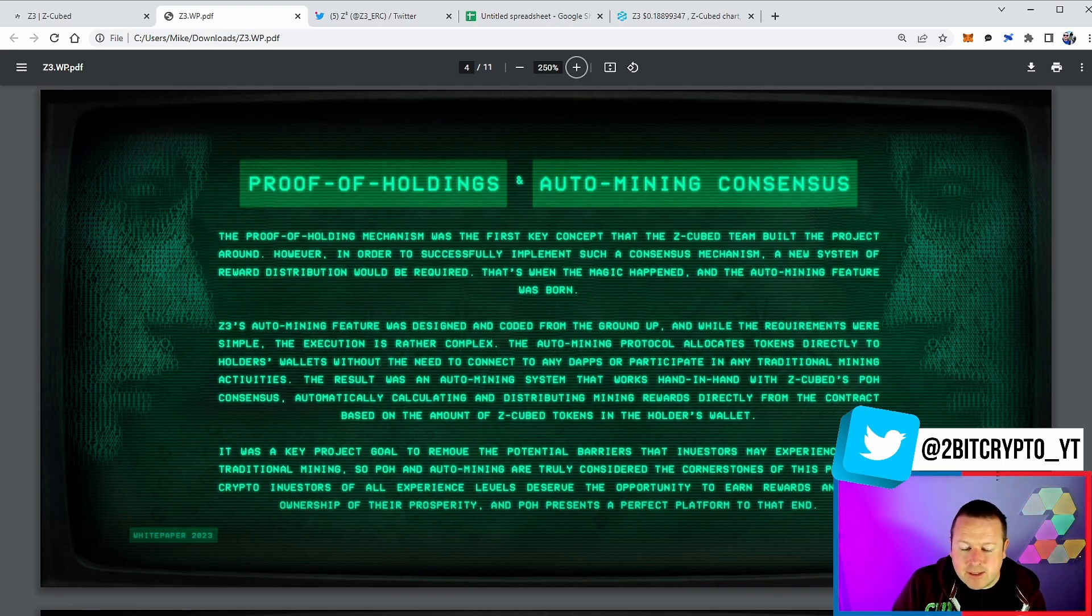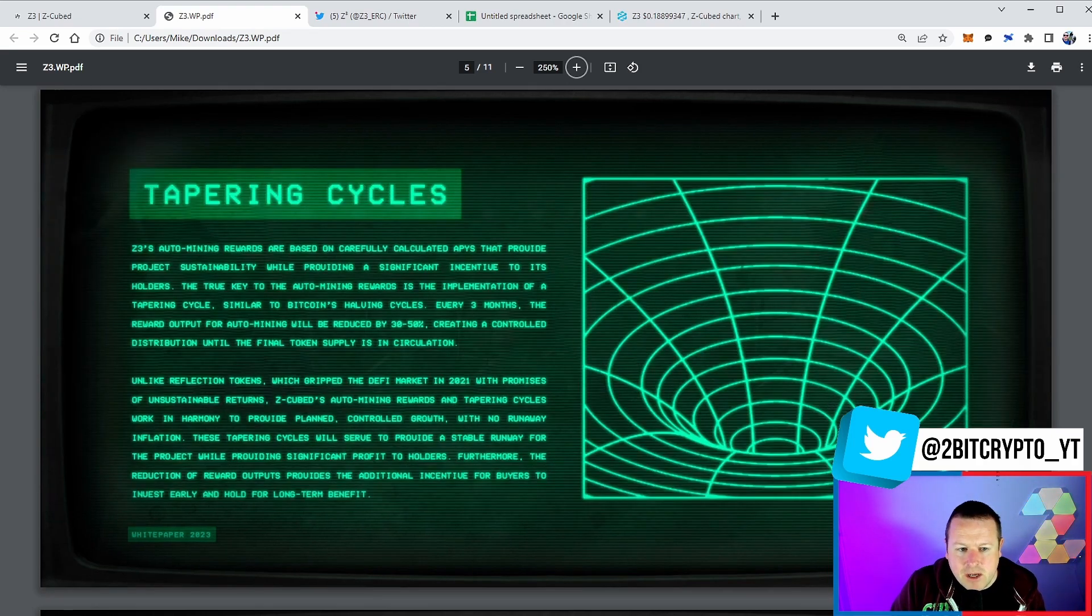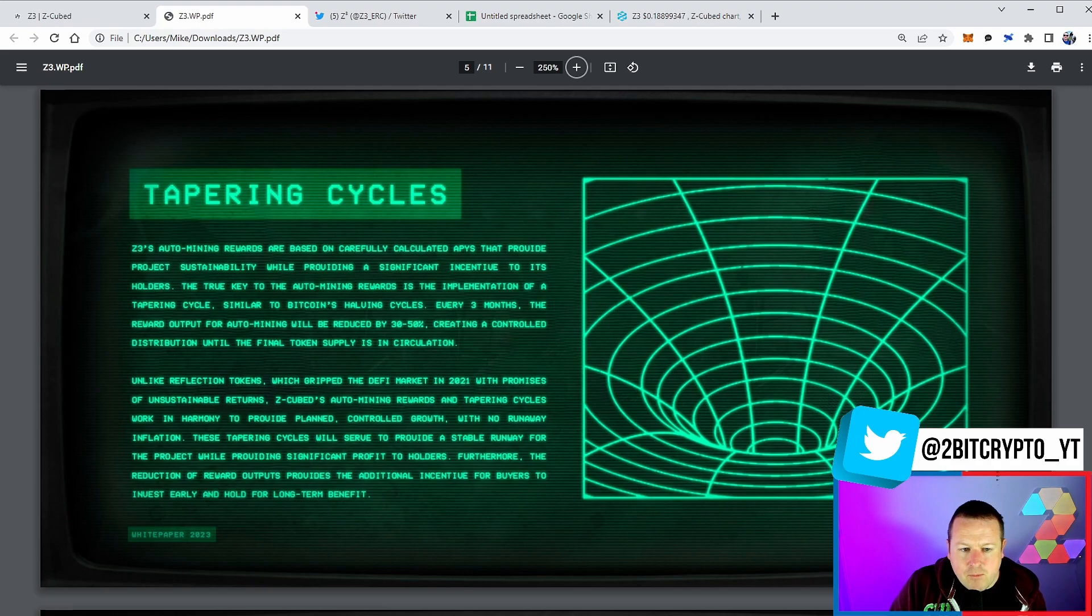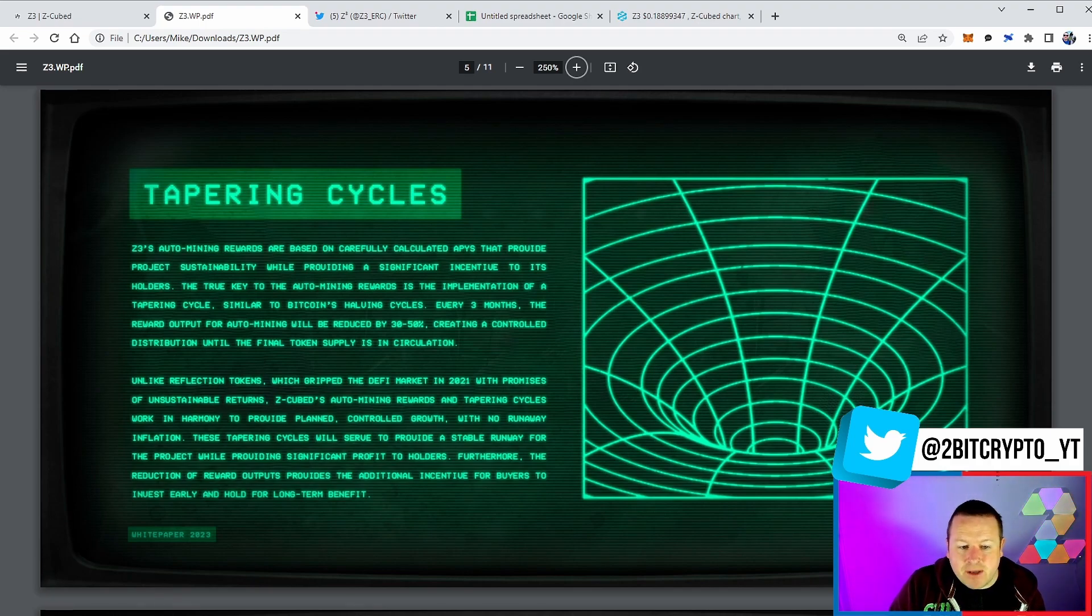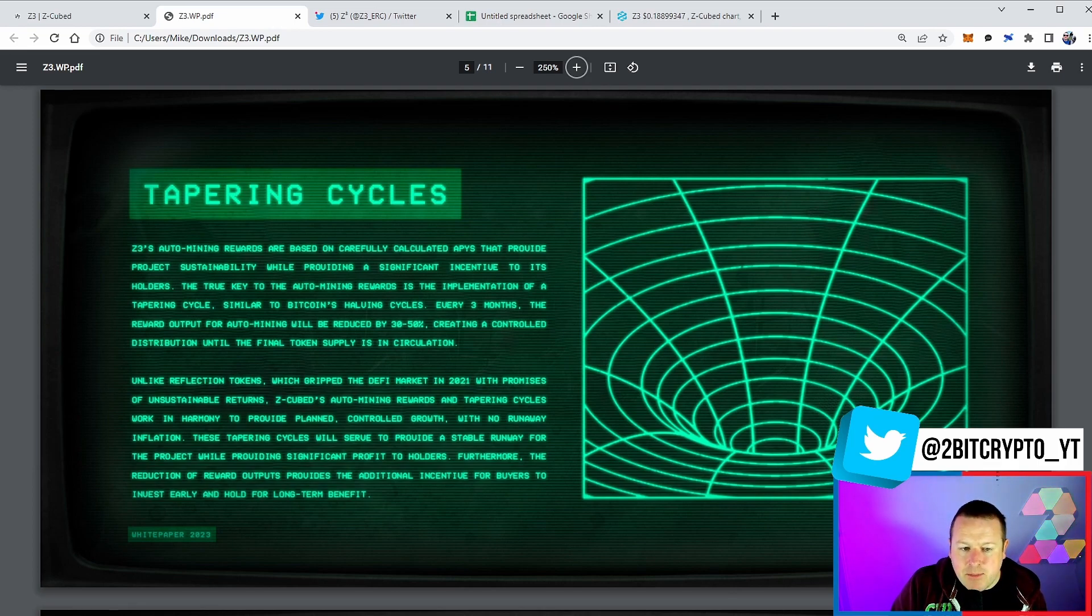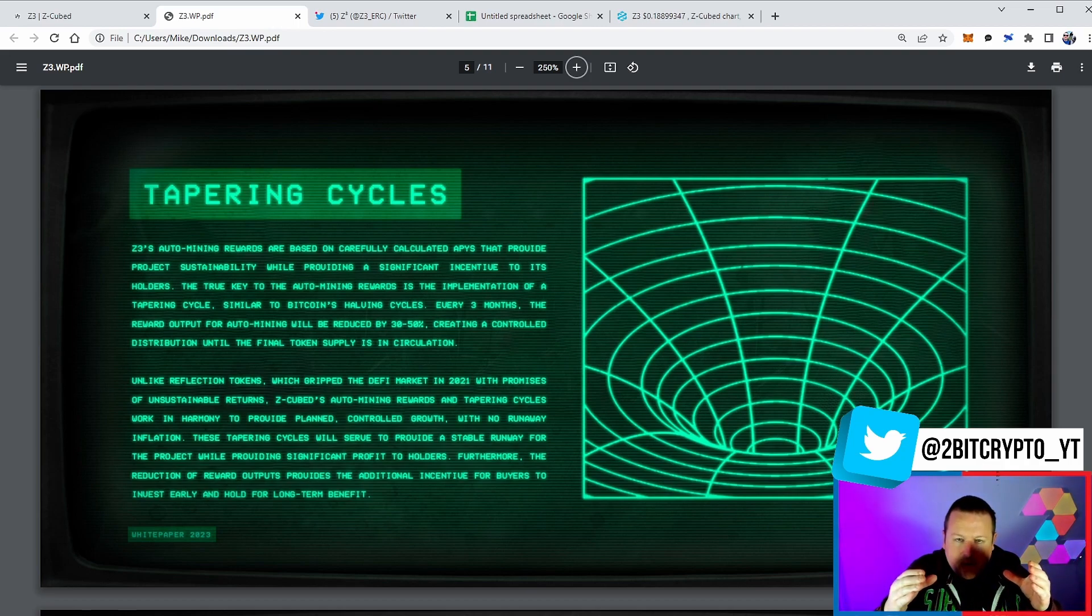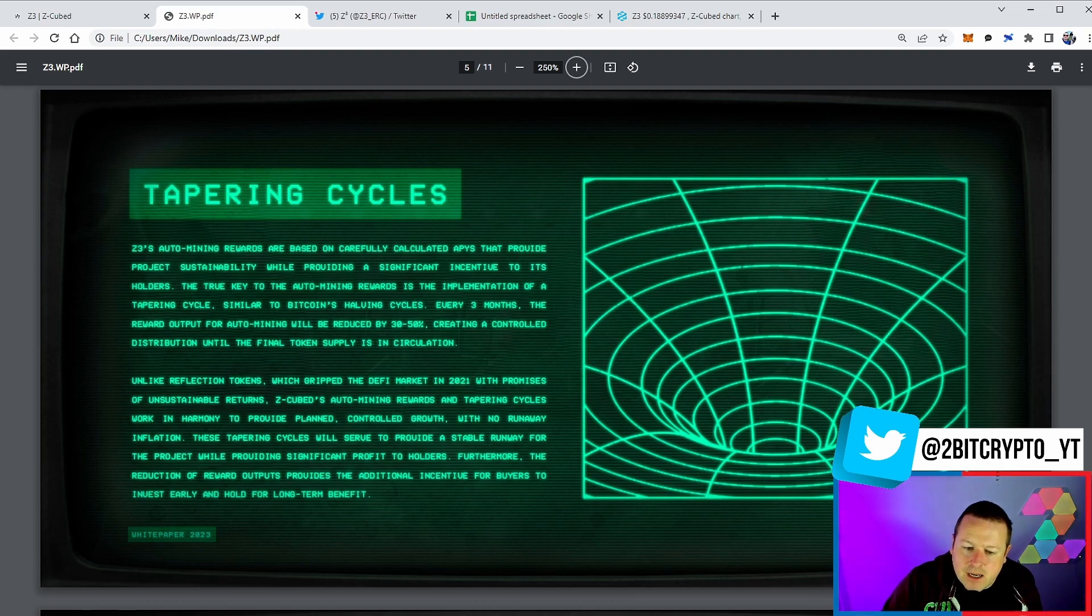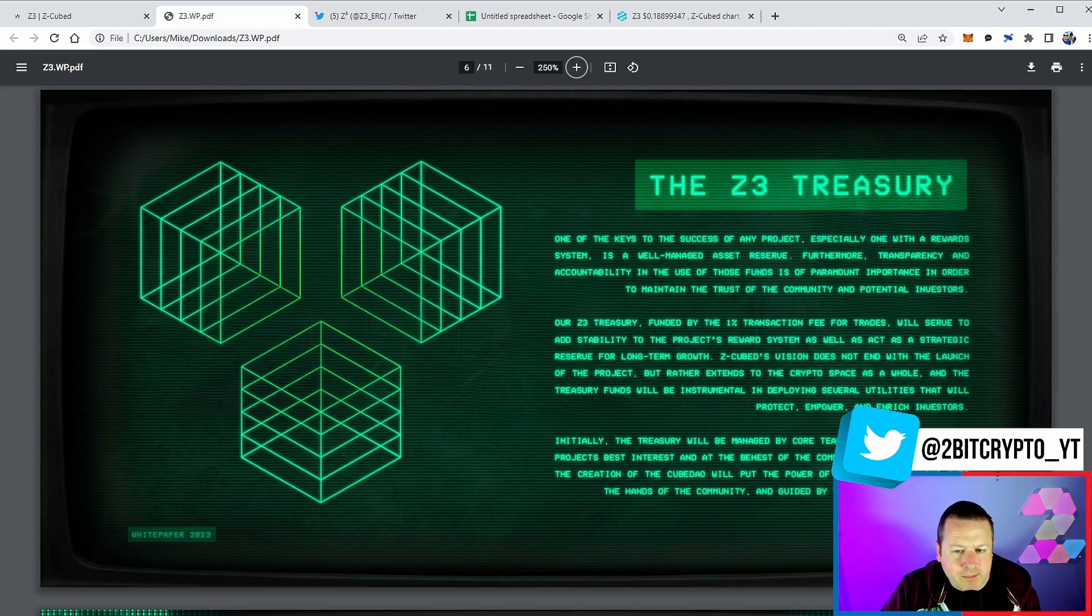And then that will come down as the supply increases. It's an absolute genius move - supply and demand over there. We also have the rewards based on carefully calculated APYs that provide project sustainability while providing a significant incentive to holders. The true key to auto mining rewards is the implementation of the tapering cycle - you start big and you get smaller and smaller, exactly like we see with Bitcoin.